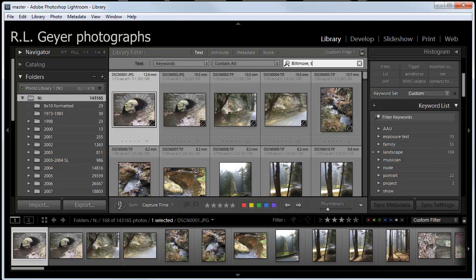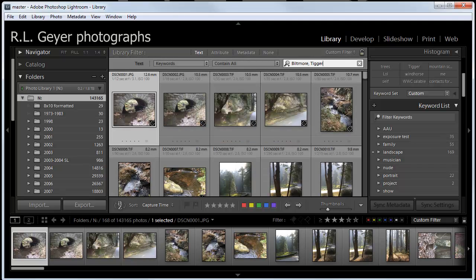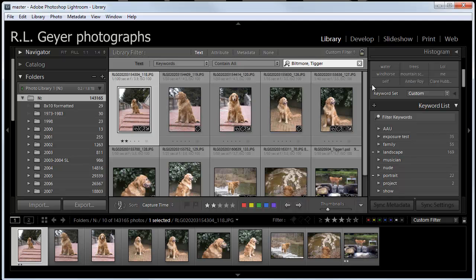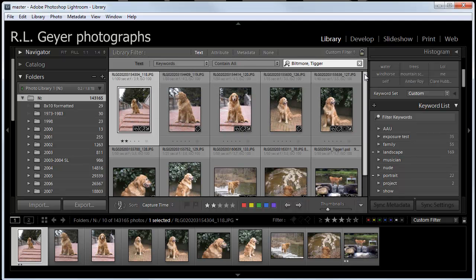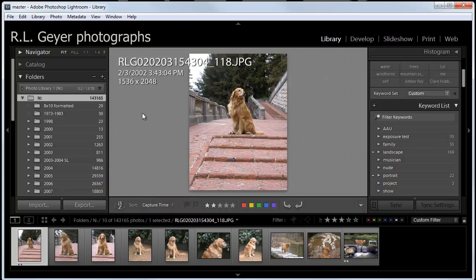Let's see how many I've got of Tigger and Biltmore. Right now I've got contains all, which means it's got to be both Tigger and Biltmore. So, these are all the photographs I have of Tigger in the Biltmore Estate. Here he is looking regal up the top of some stairs.